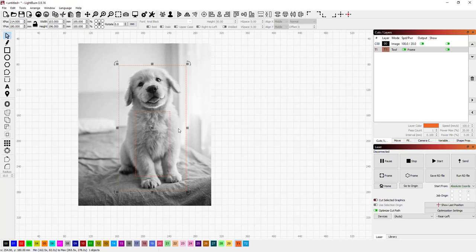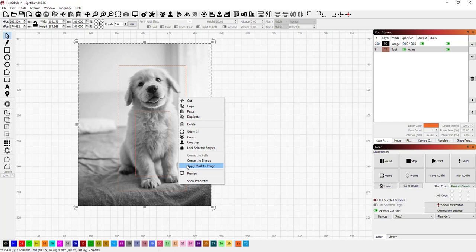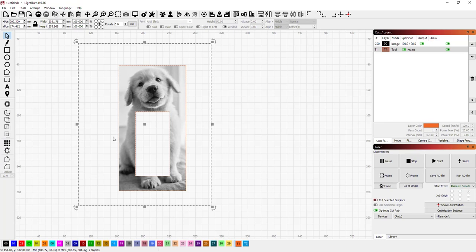Now these are grouped. I can select everything again, right click, apply mask to image. And now, as you can see, again, it's providing that sort of fill style window into the image.